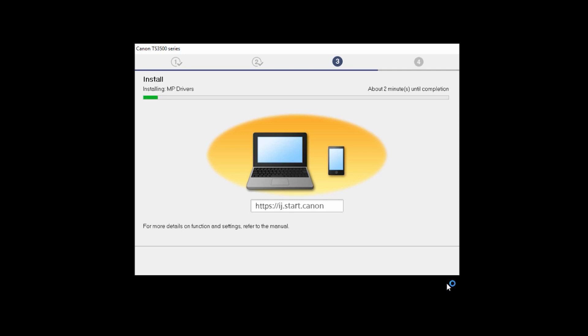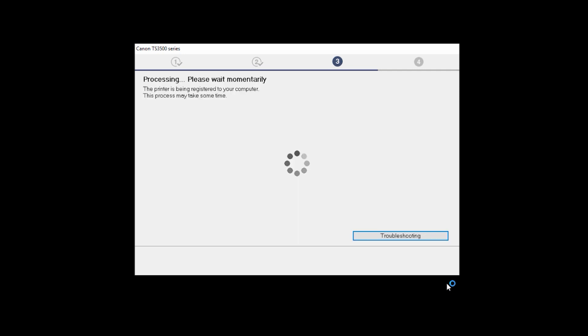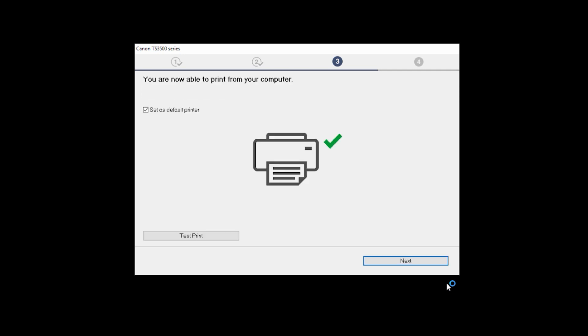This may take a few minutes. When this screen appears, the setup is complete. If you'd like to make a test print, click Test Print and follow any on-screen instructions. If you'd like to skip test printing, click Next.